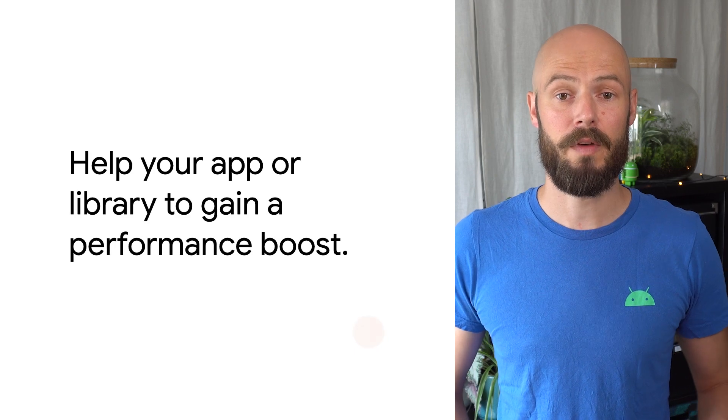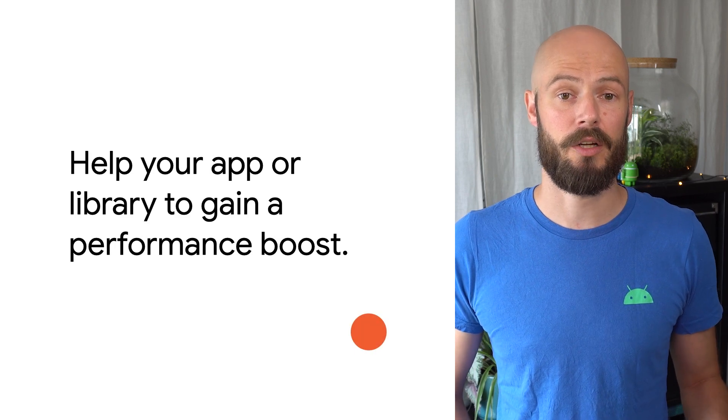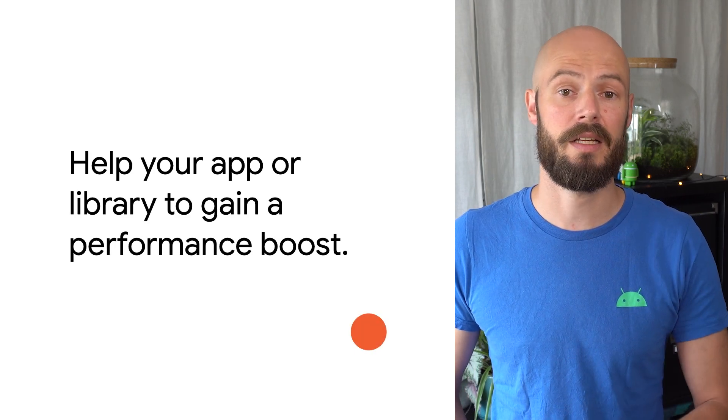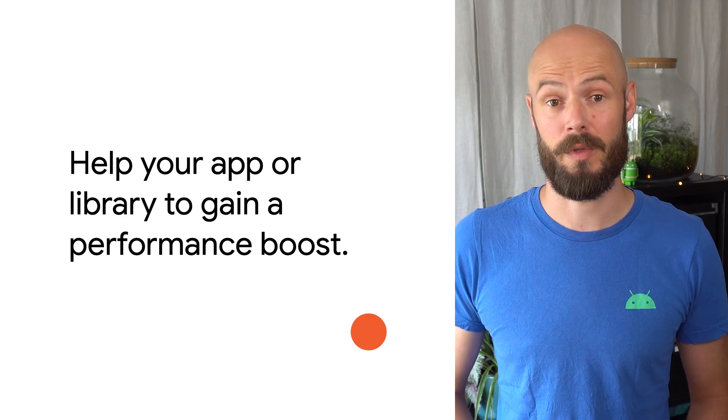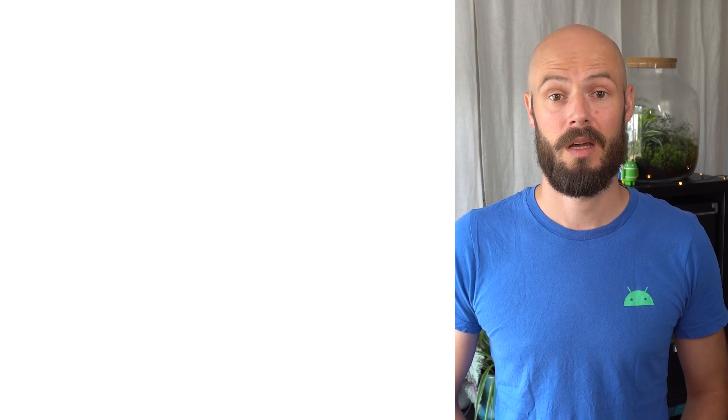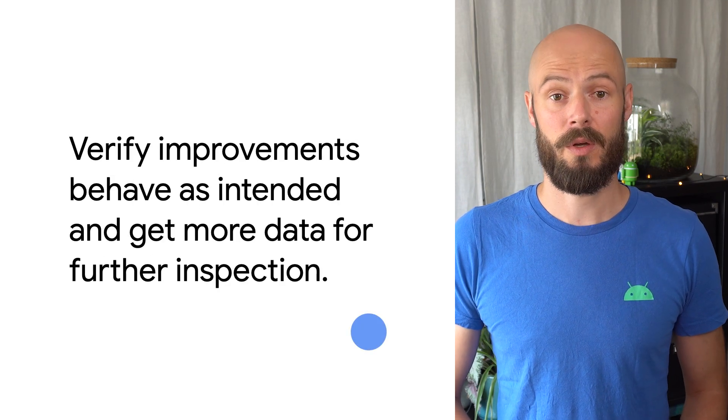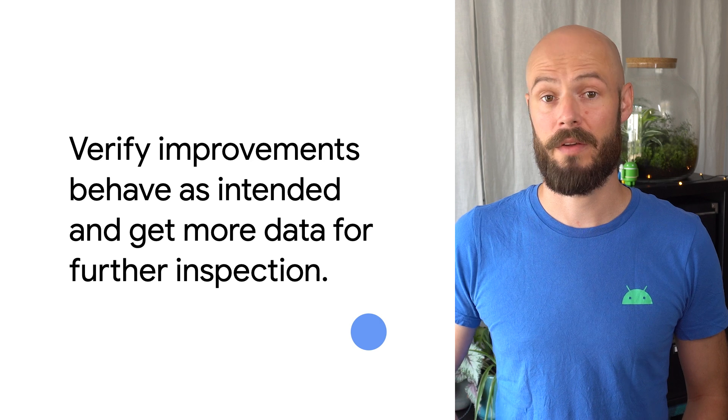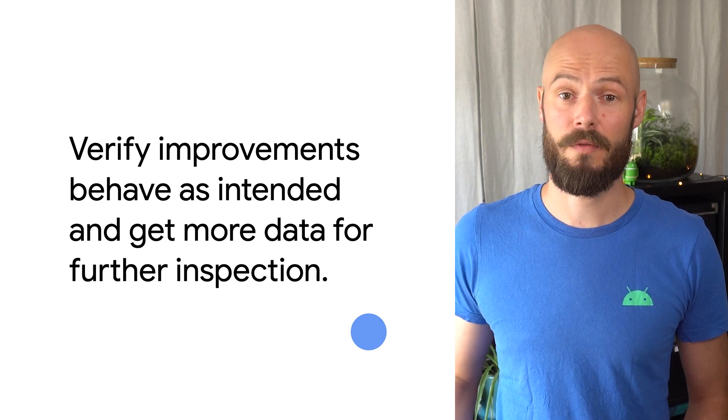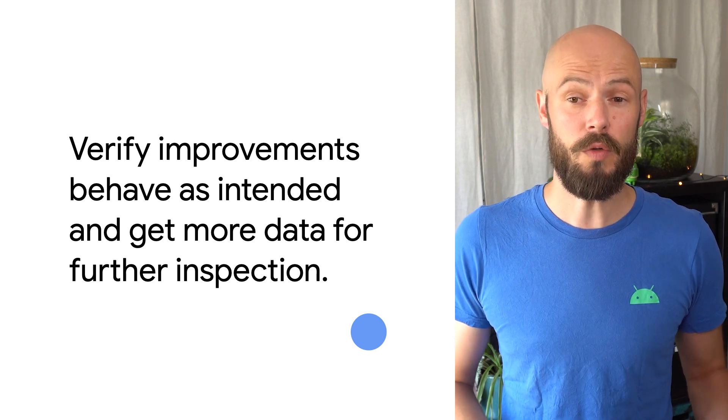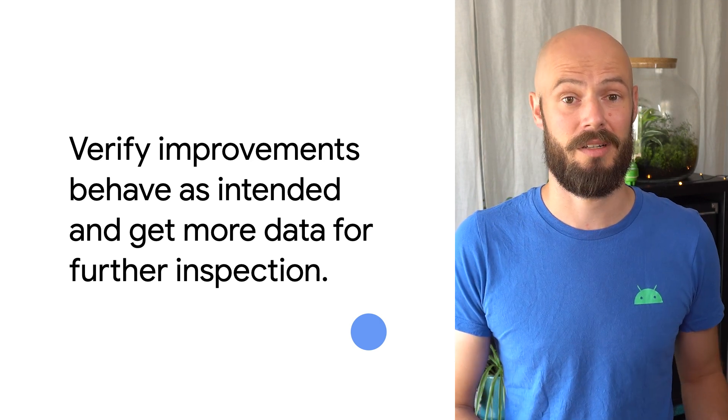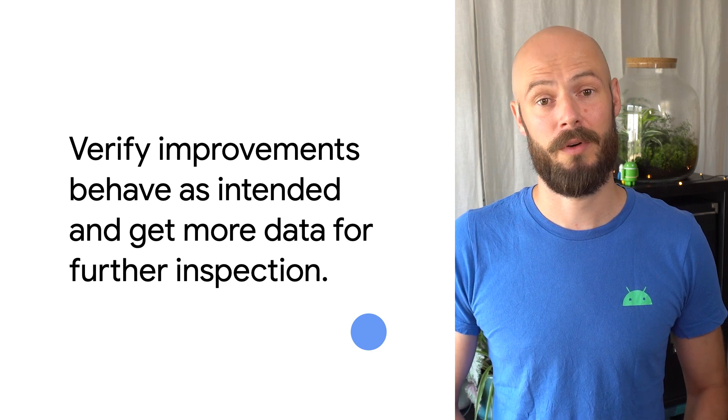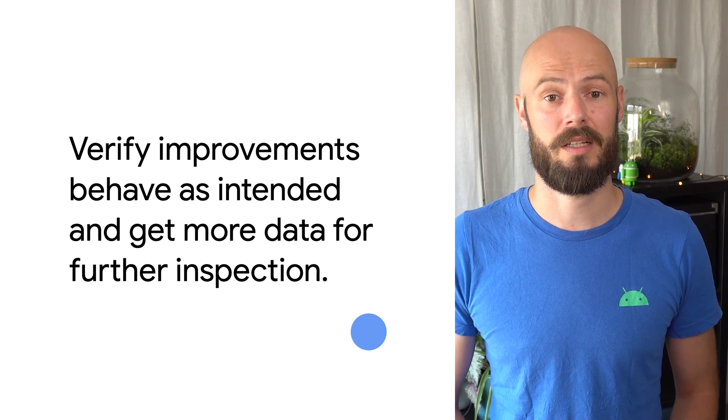The Improving Performance pillar consists of tools, libraries, and guidance to help your code gain a performance boost. And when monitoring performance, you're able to verify whether implemented improvements are actually making performance metrics move in the right direction. It can also give you more data for the next inspection cycle.